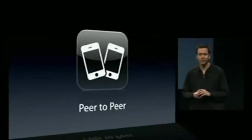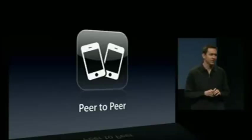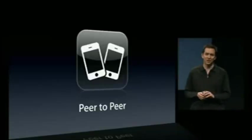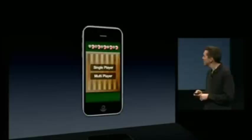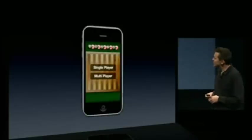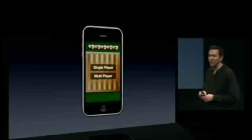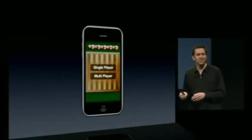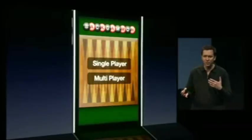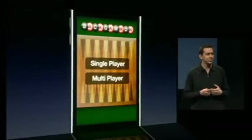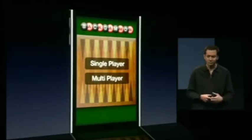Support for peer-to-peer connectivity. This is especially great for peer-to-peer games. Let me give you an example. Let's say you have a few kids in the backseat of the car, and they each have their own iPhone or iPod Touch, and they'd like to play backgammon against each other.